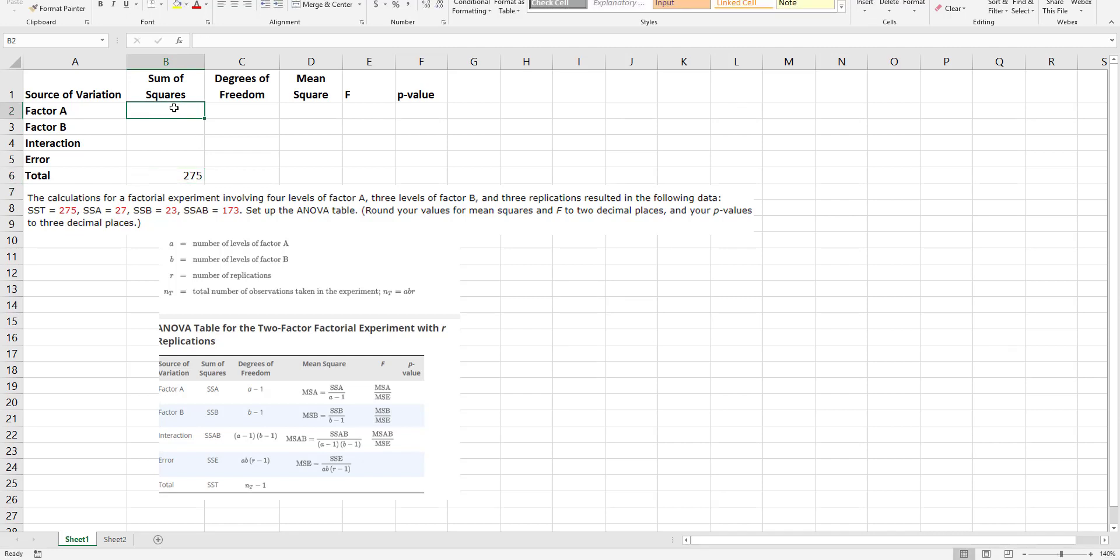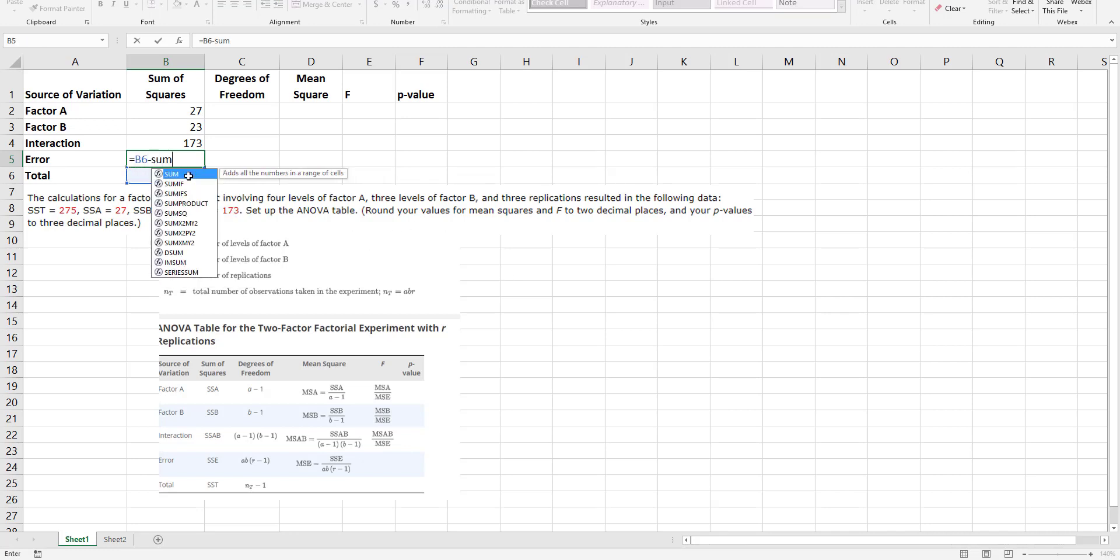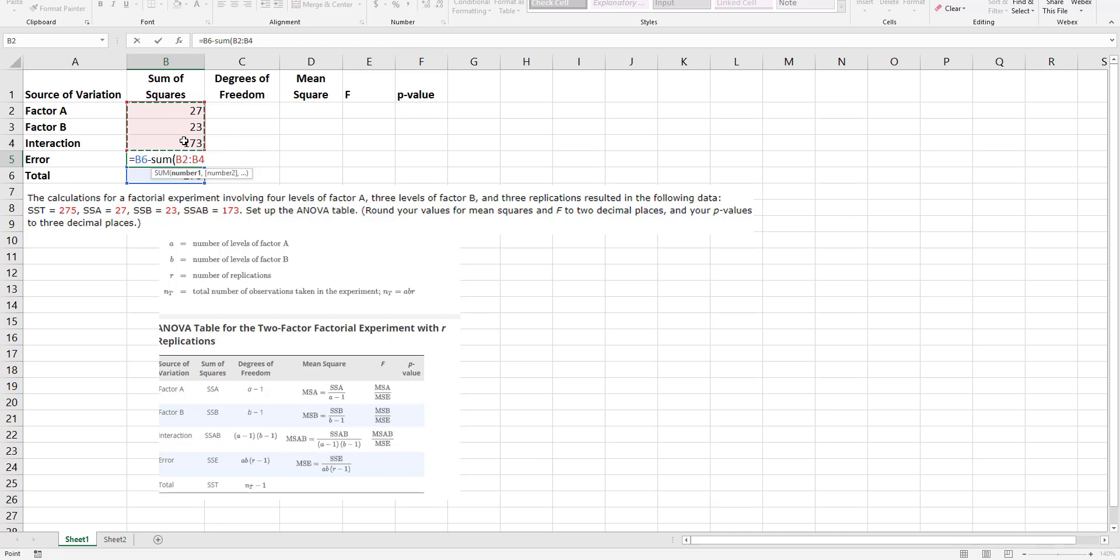Notice it says the sum of squares of factor A is 27, the sum of squares of factor B is 23, the sum of squares of the interaction between these two factors is 173. Well, I can get the sum of squares of the total because it's simply this minus the sum of all these other values because they all have to add up to 275.